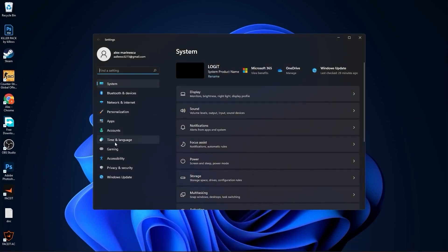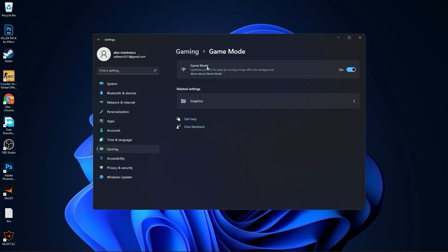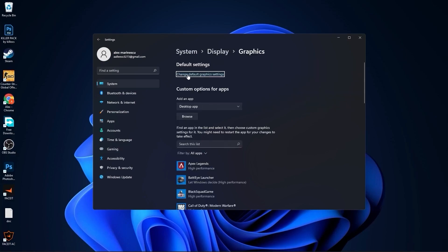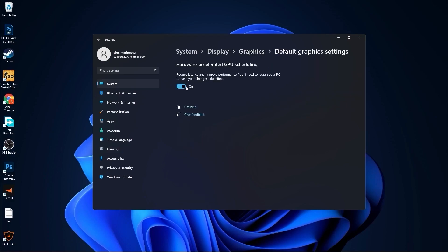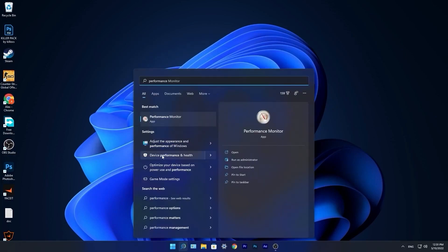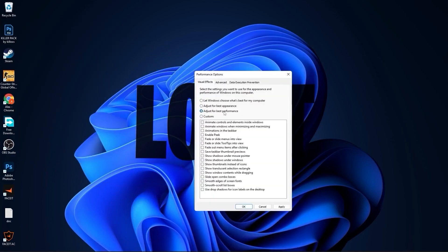Go to the Start menu, then Settings, then Gaming. Press Game Mode and make sure it is on. Then press on Graphics, press Change Default Graphics Settings, and make sure that is on. Close the page and go to the search bar, type 'performance,' and press Adjust the Appearance and Performance of Windows. Check Adjust for Best Performance, then also check Smooth Edges of Screen Fonts and Show Thumbnails Instead of Icons. Press Apply, then OK.